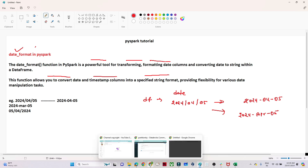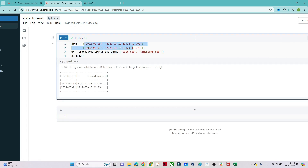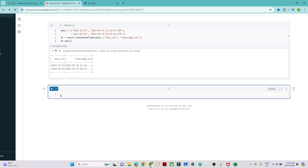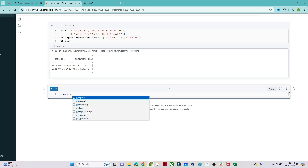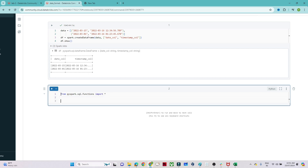Let's take an example. In this notebook, I have some date format data. I am creating a DataFrame using spark.createDataFrame(), passing the data and the column names. After doing df.show(), you can see I have a date column and a timestamp column. Now I want to convert the date column into a specific format. First we have to import the library: from pyspark.sql.functions import all the functions.